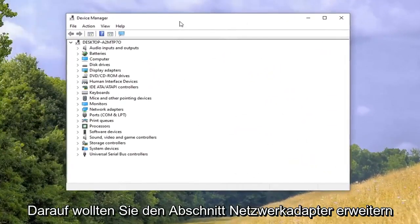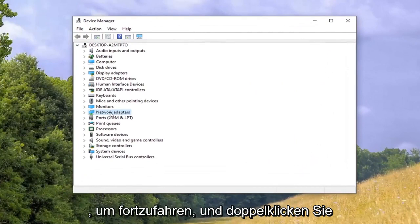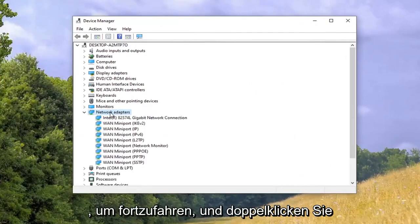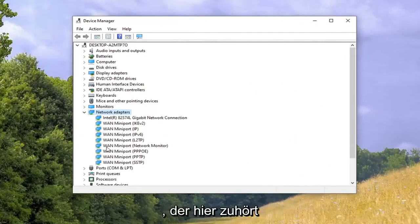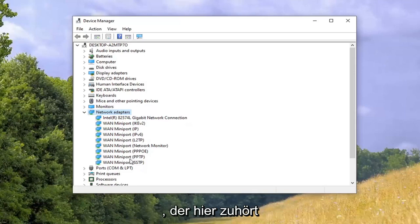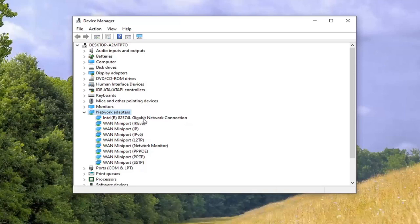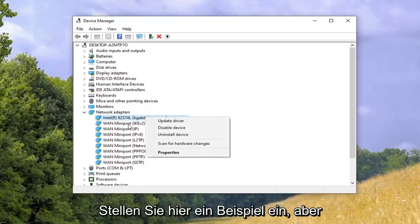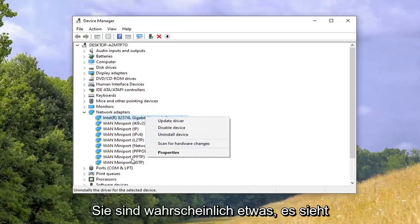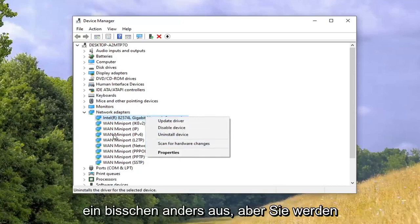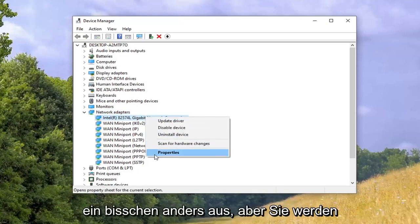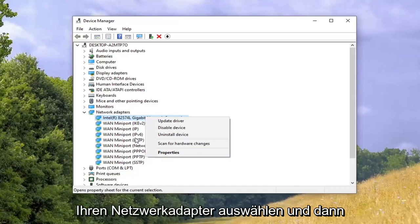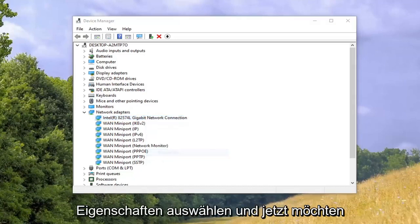You want to expand the network adapter section, so go ahead and double click on that. And now locate your network adapter listing here. It'll probably say something along the lines of wireless AC or something like that. I'm just going to set an example one here, but you guys will probably have something that looks a little bit different. You're going to select your network adapter and then select properties.